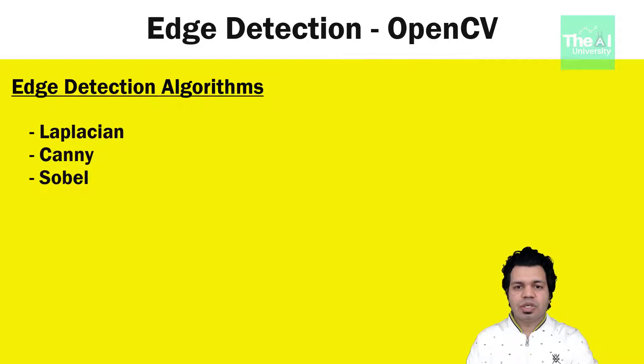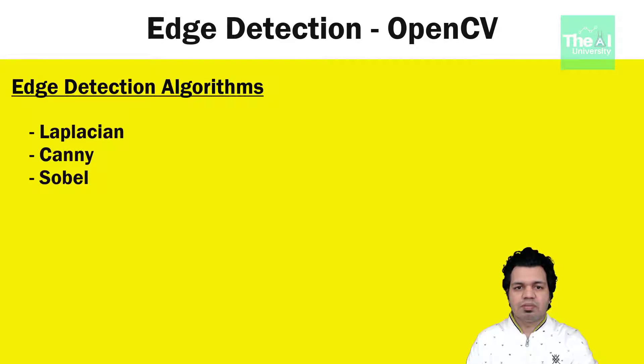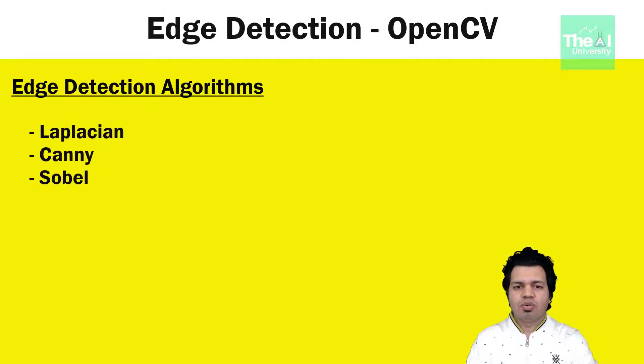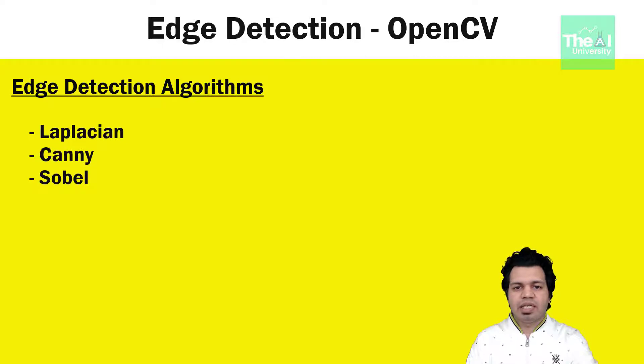Canny edge detection is very efficient and optimal due to having low error rate and it provides accurate edge detection. Sobel edge detection uses two 3x3 kernels which are convolved with the original image to emphasize horizontal or vertical edge. I am going to explain Canny edge detection in detail here.